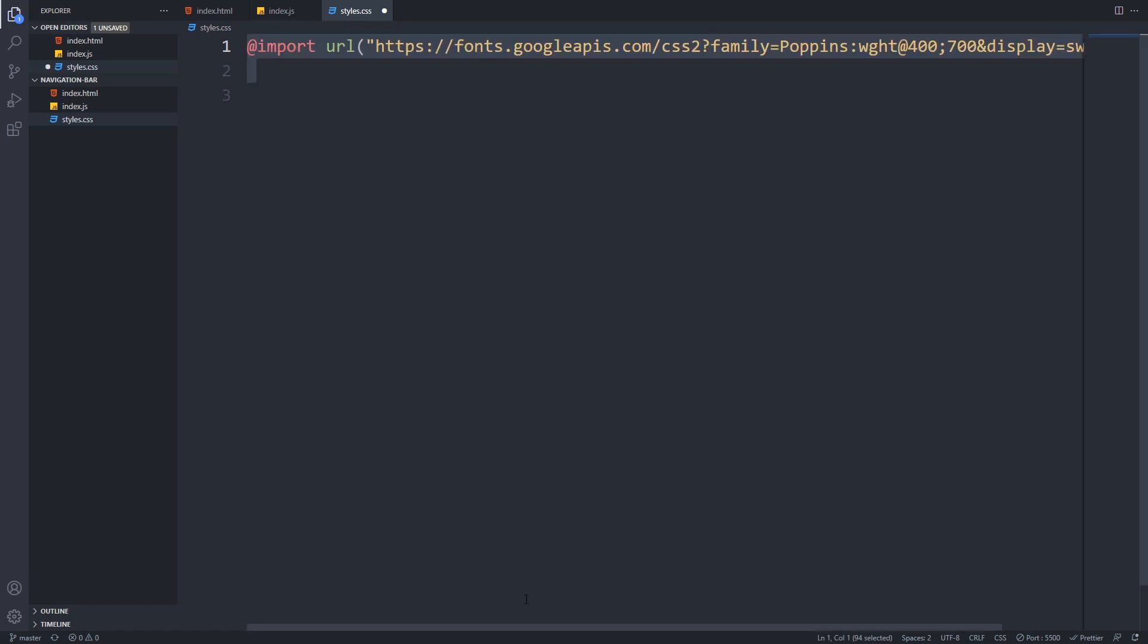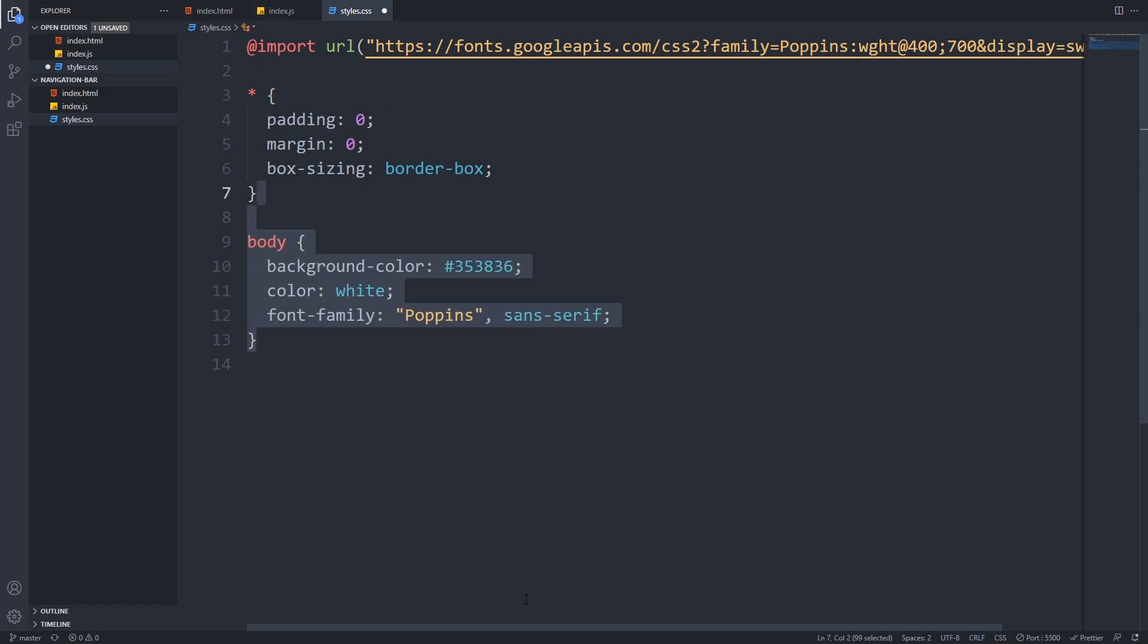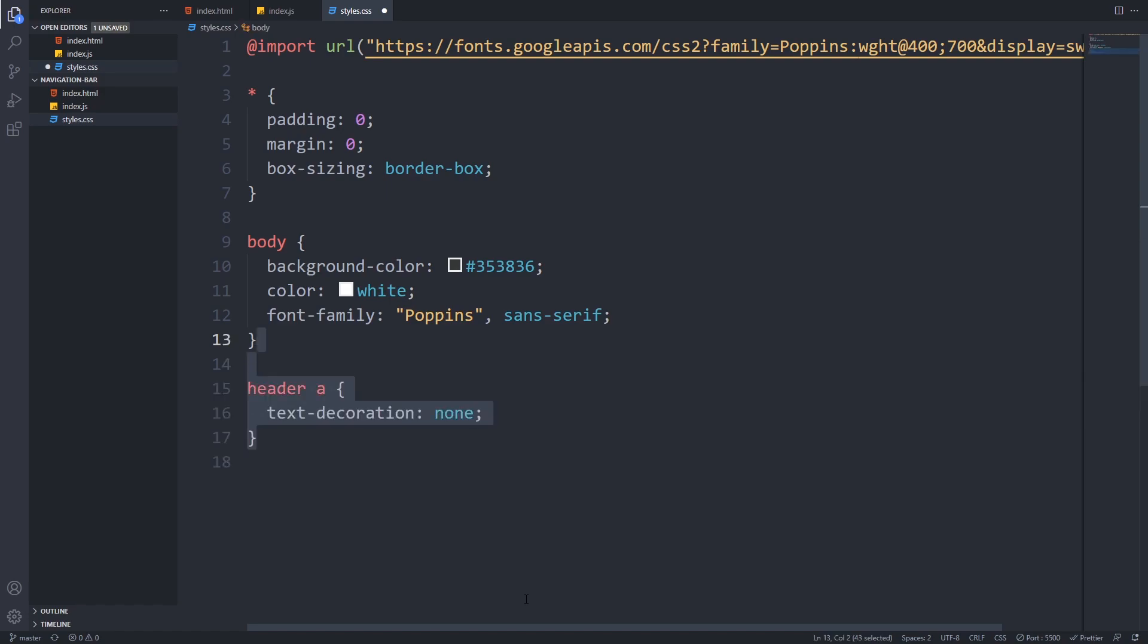In our styles.css file, I first import a Google font called Poppins, but feel free to use the font of your choice. Then I remove any browser default paddings and margins and set the box sizing to border box. For the body, I set a dark background color, a white text color, and I set the Poppins font that I included. Next we will remove all text decoration from our links in the header.